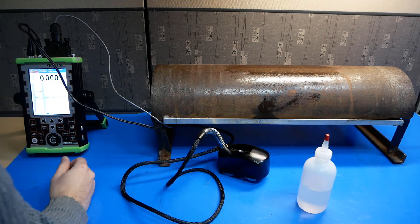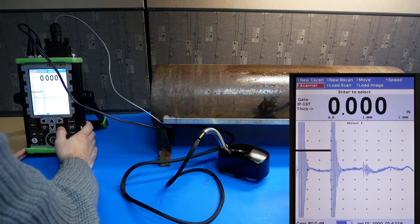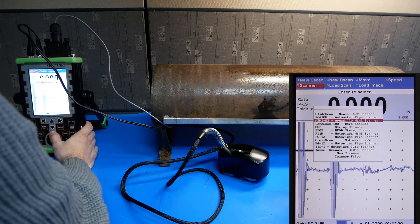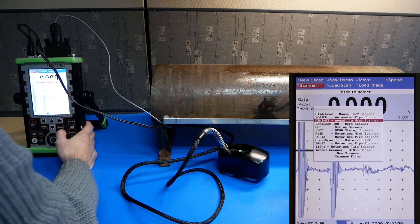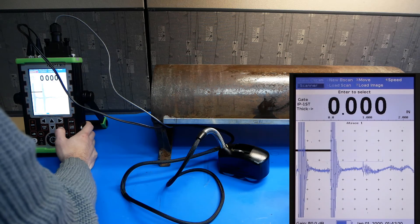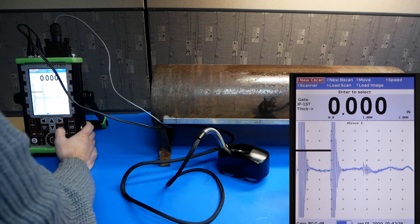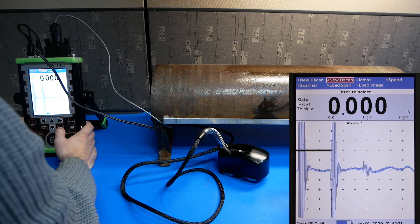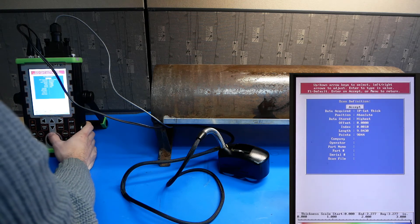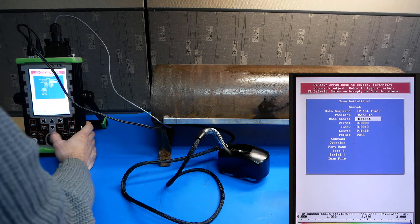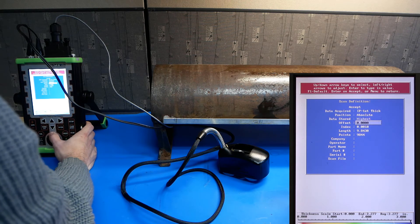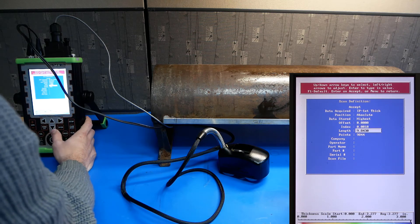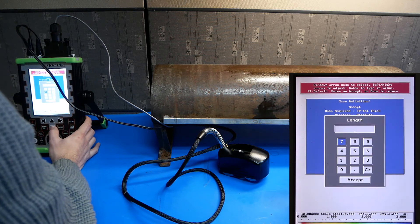Next, go to scanner on your Raptor. Select AEHS-03 for the Armadillo hand scanner. Go to new C-scan or B-scan. We'll do a B-scan in this case. And select the range of measurement. We'll change this to 5 inches.